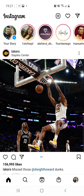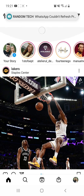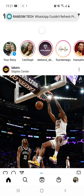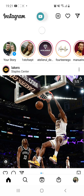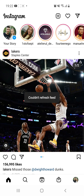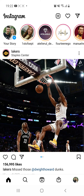Here as you can see I am on my Instagram and I cannot refresh my feed. My Instagram is really really slow. So I have a few methods for you to fix this.